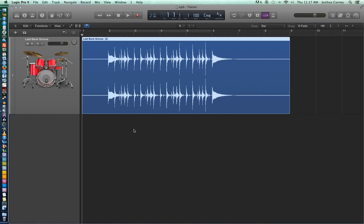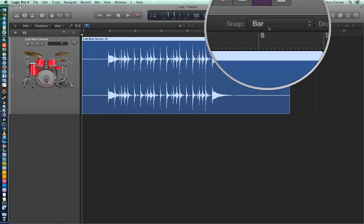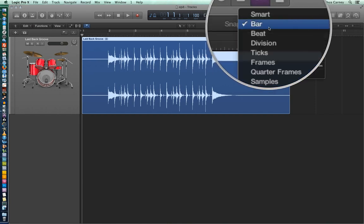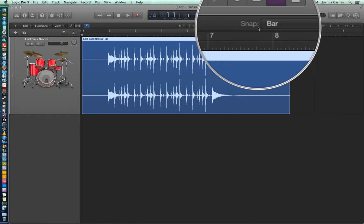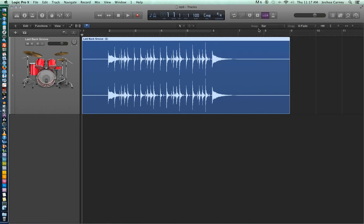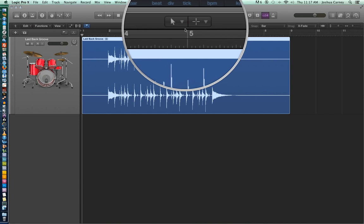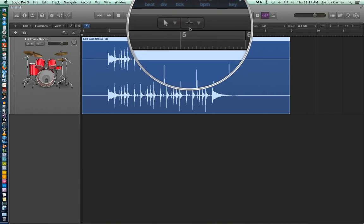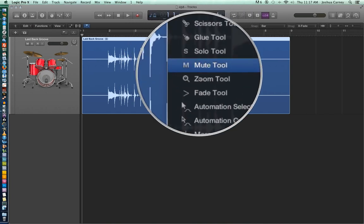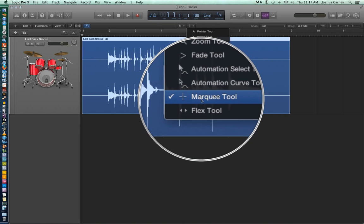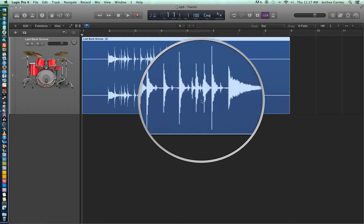So what we're going to do first is set our snap mode to bar mode. And what the snap modes do is they allow you to snap your edits to certain divisions of the grid, in this case, bar lines. The next thing we need to do is choose a tool here called the marquee tool. And I know we really haven't gone over all the edit tools yet, but we will in the next video.